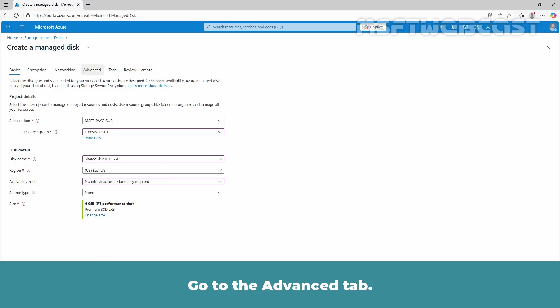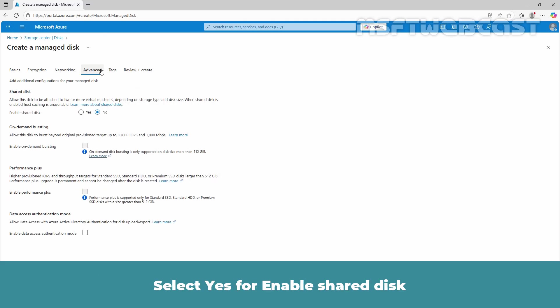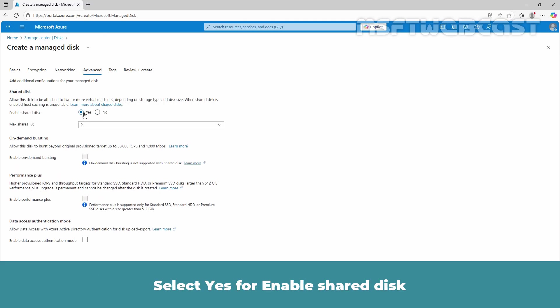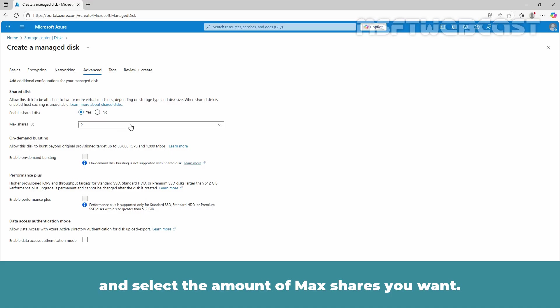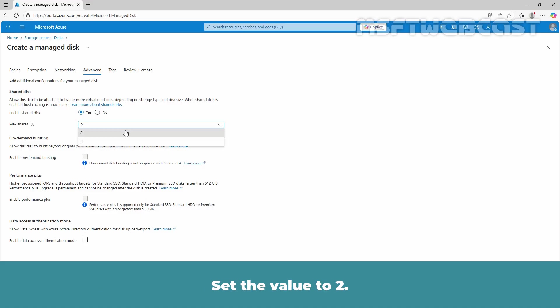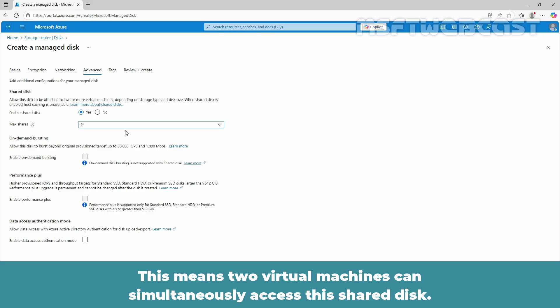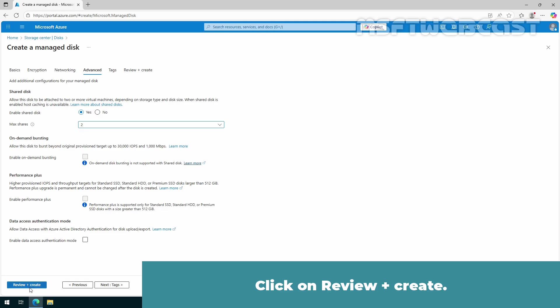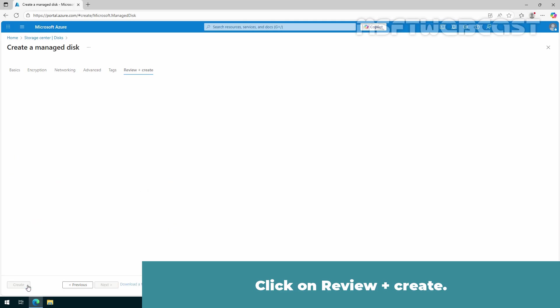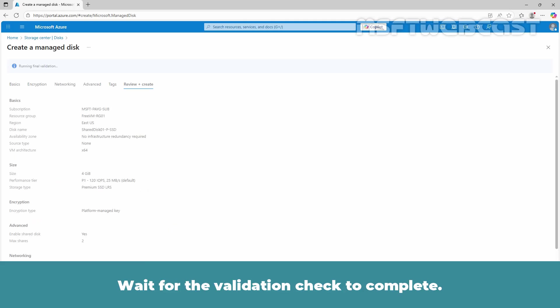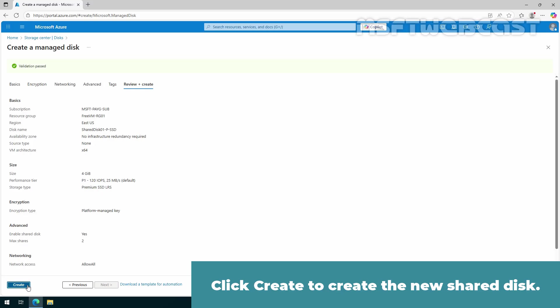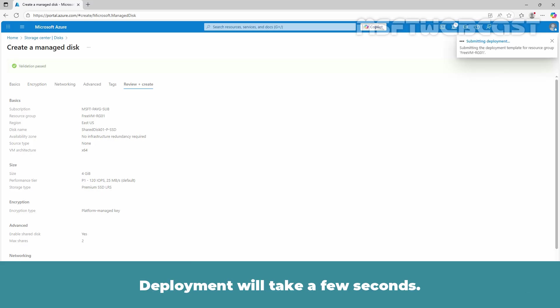Go to the Advanced tab. Select Yes to enable shared disk and select the amount of max shares you want. Set the value to 2. This means two virtual machines can simultaneously access this shared disk. Click on Review plus Create. Wait for the validation check to complete. Click Create to create the new shared disk.